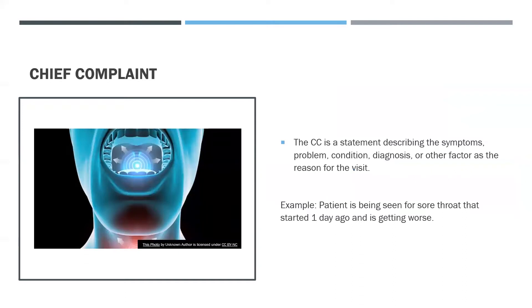Chief Complaint: The CC is a statement describing the symptoms, problem, condition, diagnosis, or other factor as the reason for the visit. An example: A patient is being seen for a sore throat that started one day ago and is getting worse.